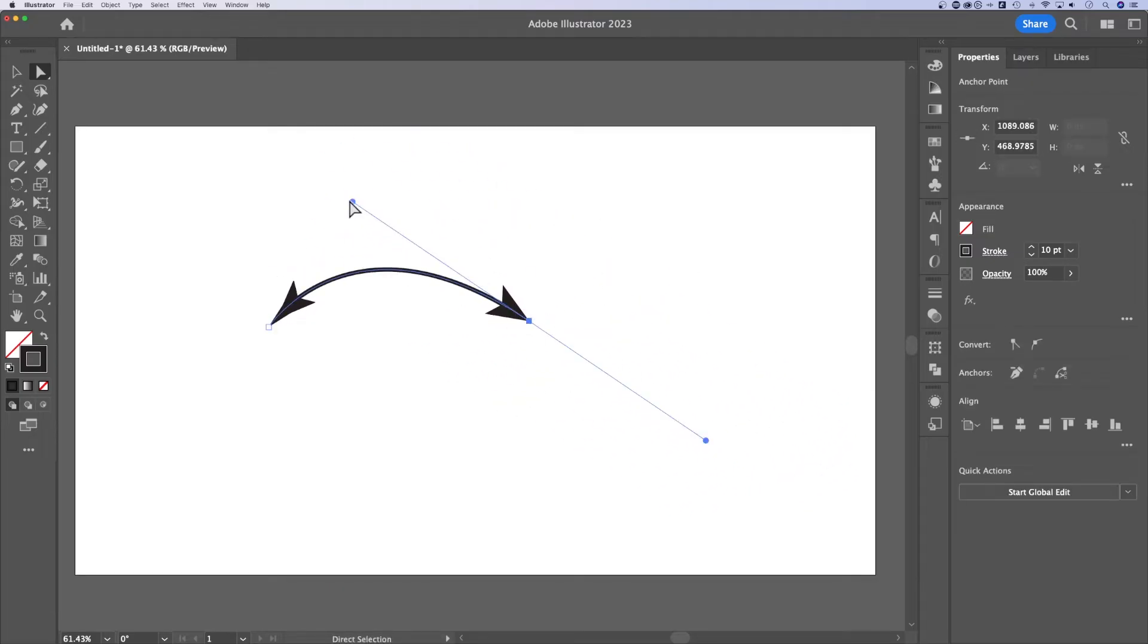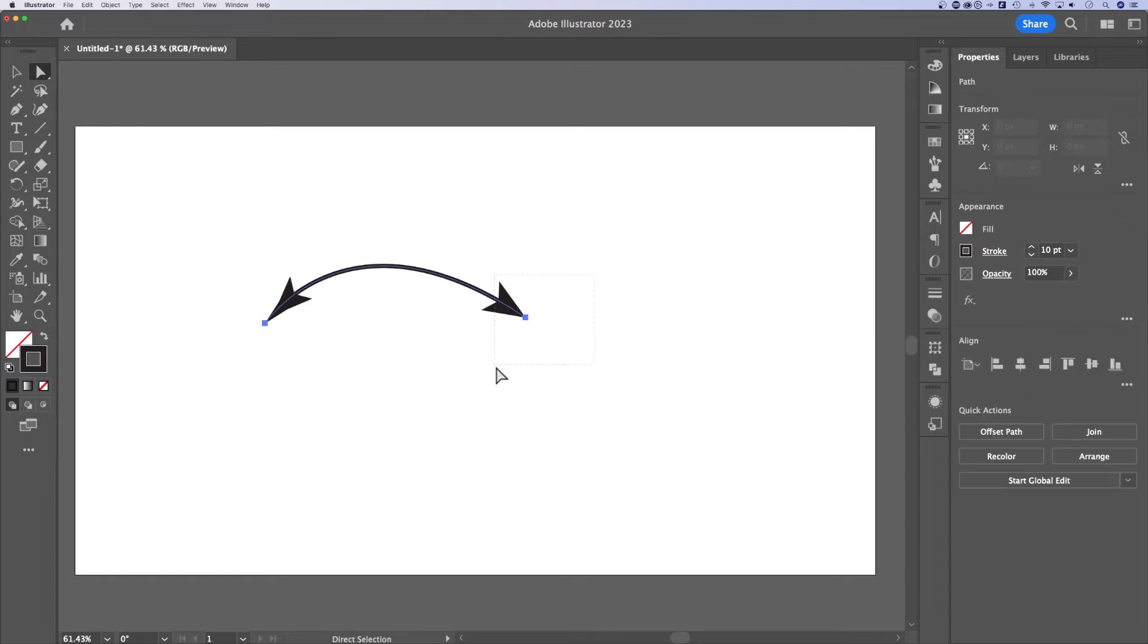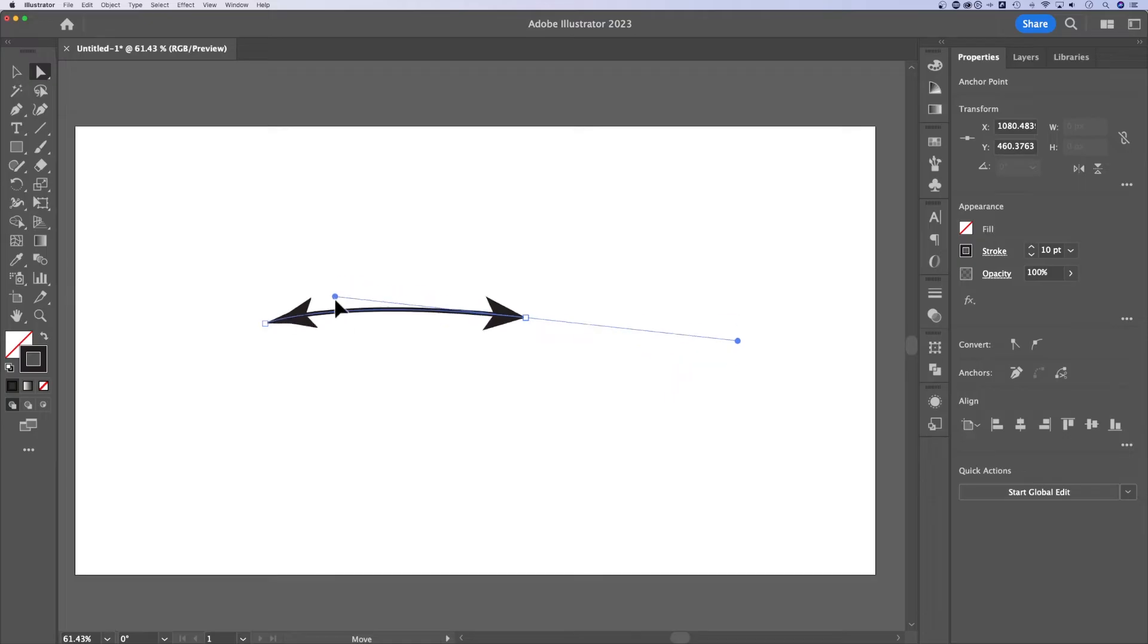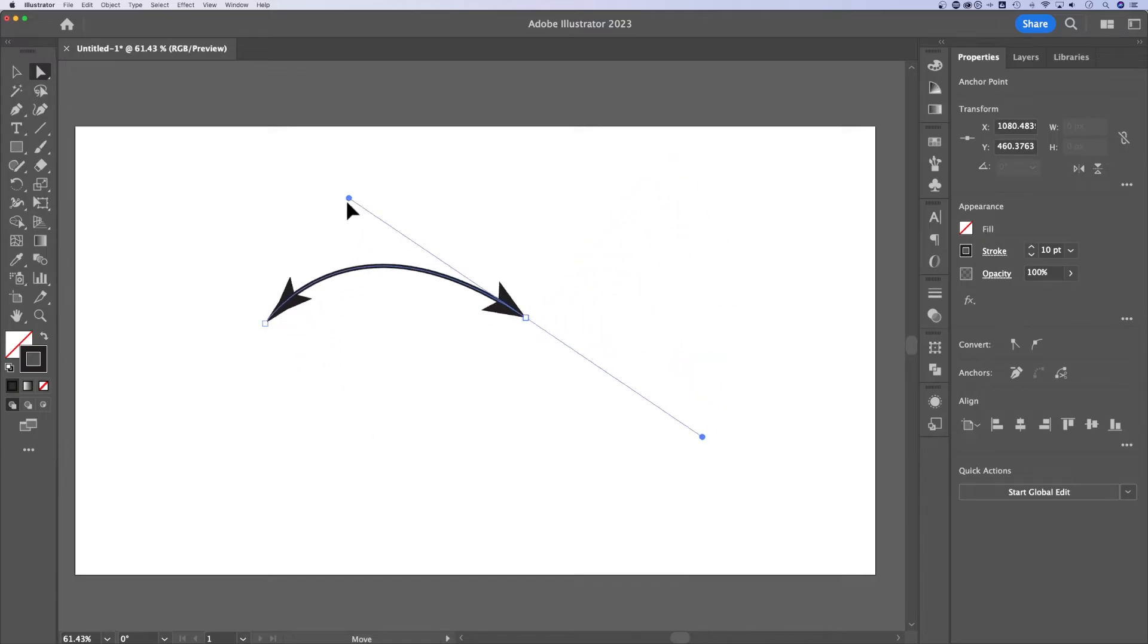You can change which direction it's pointing by clicking and grabbing these handles. If you did it with the pen tool, I can't get that handle. Can someone help me? What about right here? There we go. So you can change the direction of the handles if you added that with the pen tool.